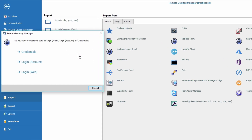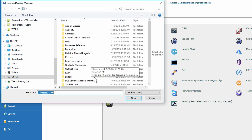Now you see that we have three types of entries available: Credentials, Login Account, and LoginWeb. Credentials is username and password. LoginWeb is another interesting one you might want to use if you have a lot of entries that include web addresses, because with this one you can click Open Session and it will open the website for you directly from RDM. In my case, I'm just going to use Credentials.